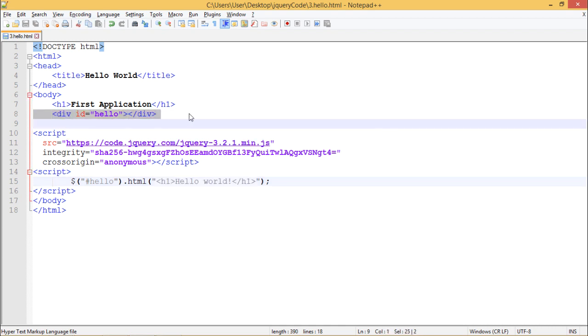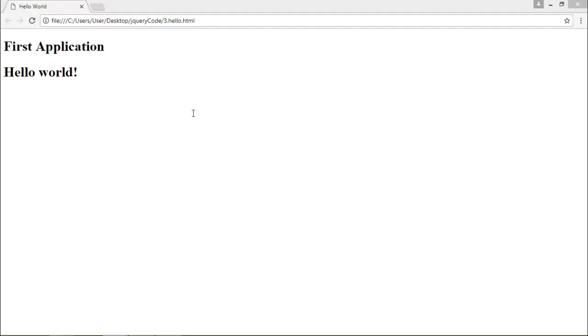Let's see the output of this. In the output we can see hello world successfully displayed on our web page. In this way we have completed our first application using jQuery. Thank you.